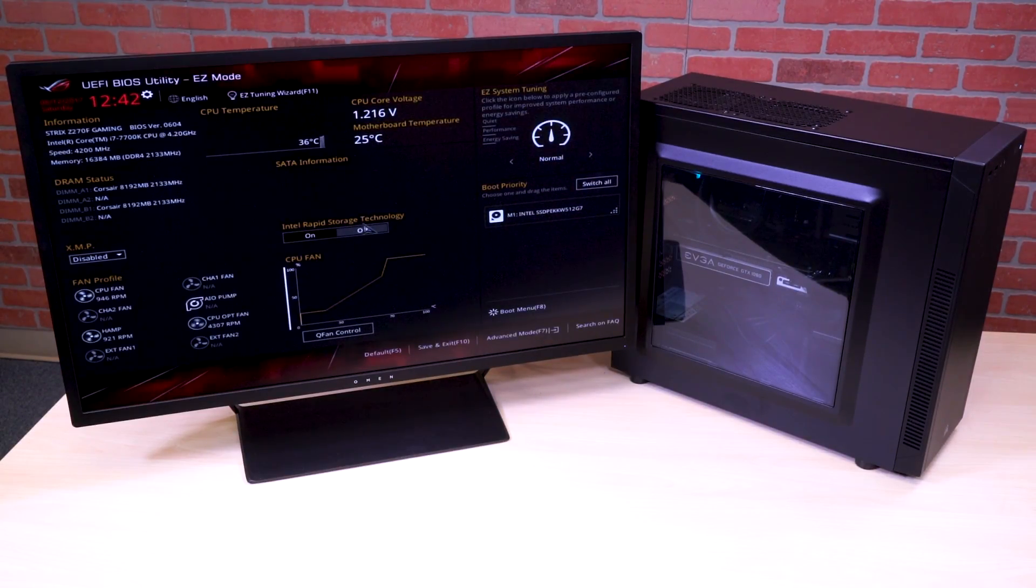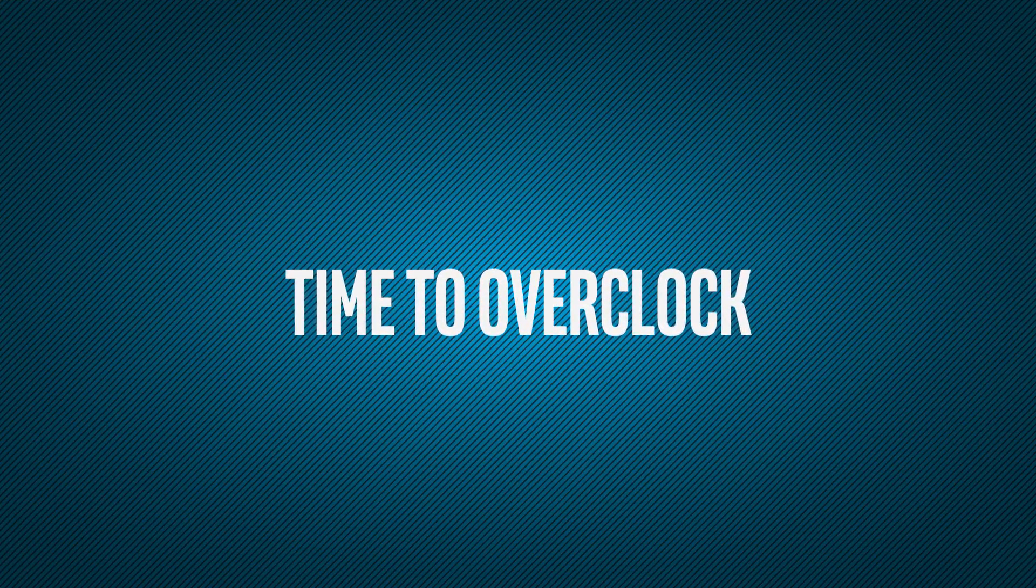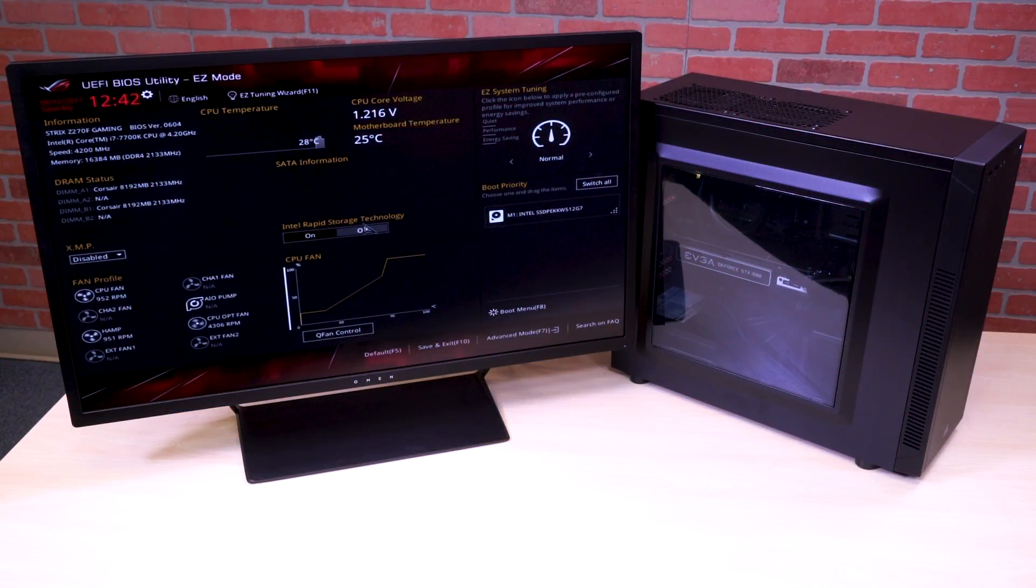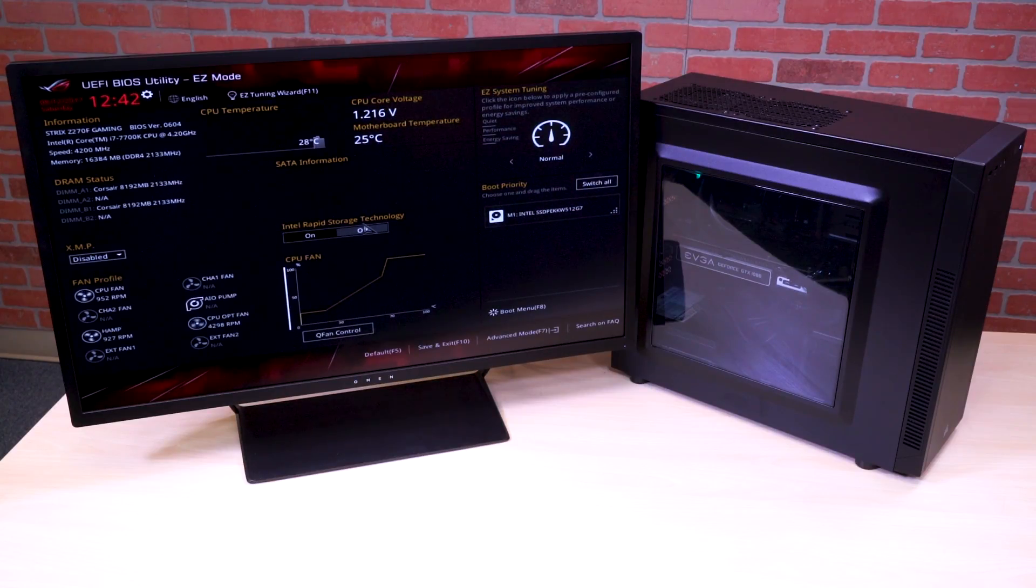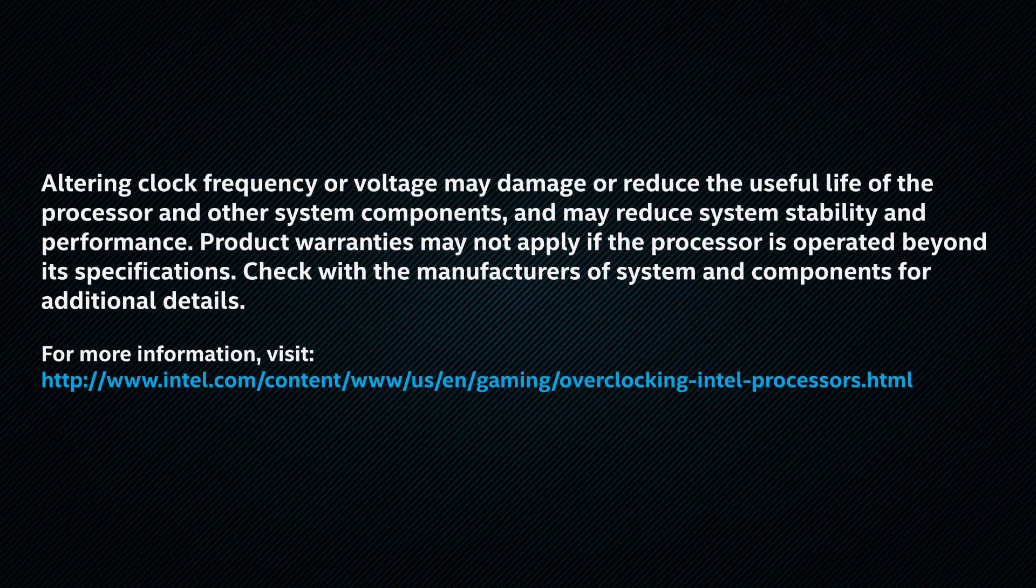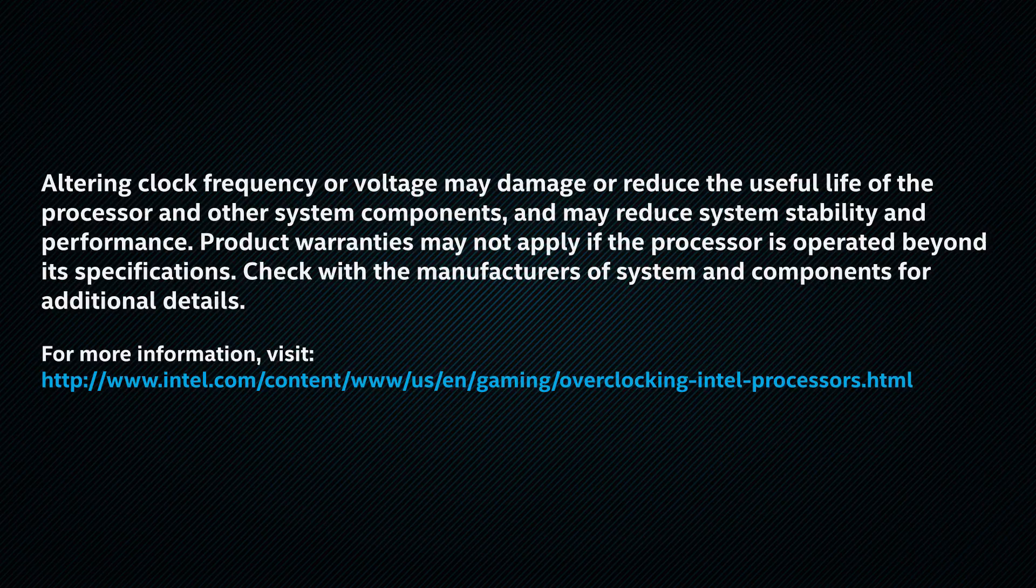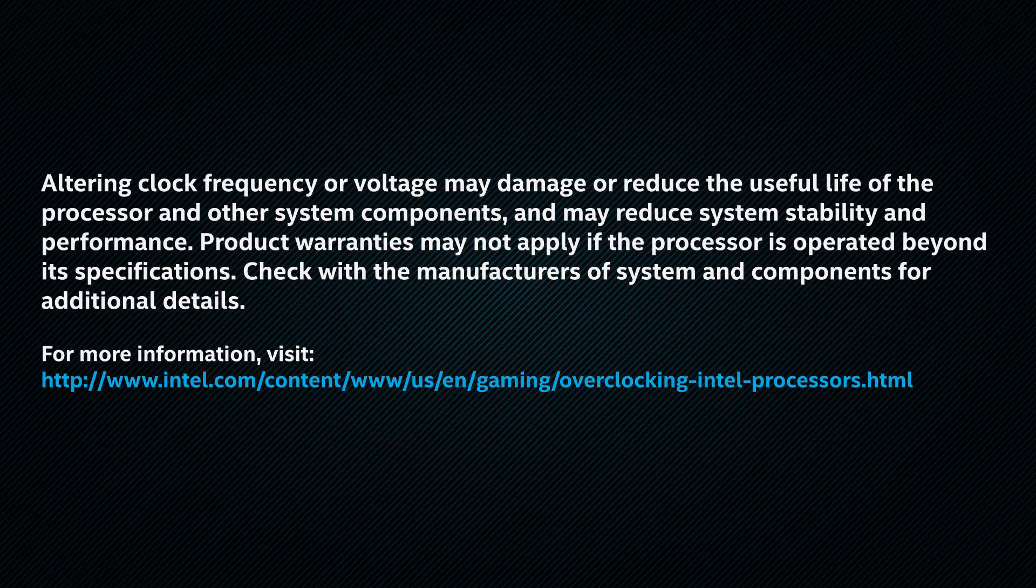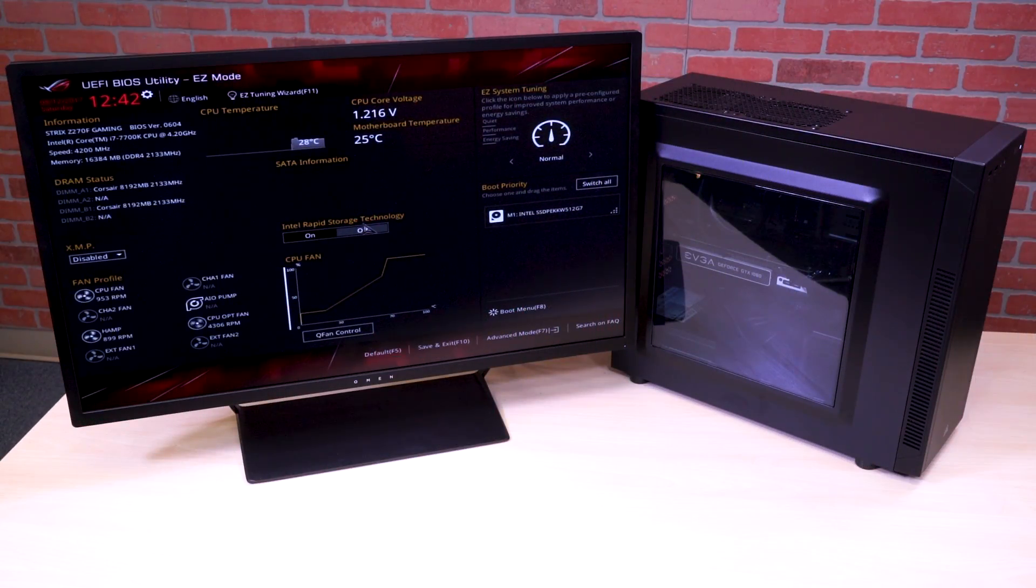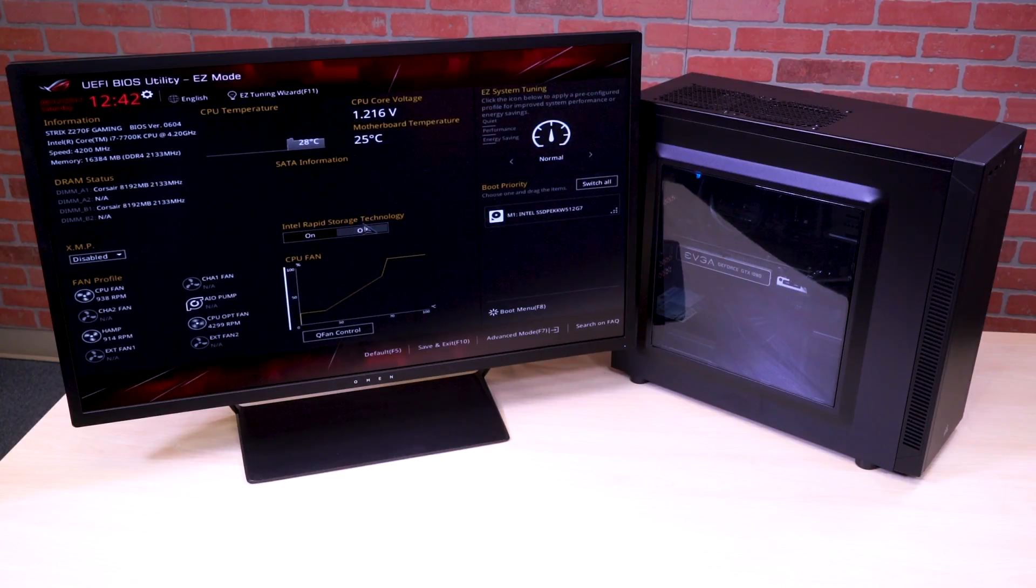Now that we got this thing built, it's time to go one step beyond and overclock its settings. That K in the Intel Core i7 7700K processor means it's unlocked and ready for me to fine tune and tweak it. Just remember this disclaimer: Altering clock frequency or voltage may damage or reduce the useful life of processor and other system components and may reduce system stability or performance. Product warranties may not apply if the processor is operated beyond its specifications. Check with the manufacturers of the system and components for additional details. But there's no need to be intimidated. Overclocking is something that anyone could do once you see how it's done.